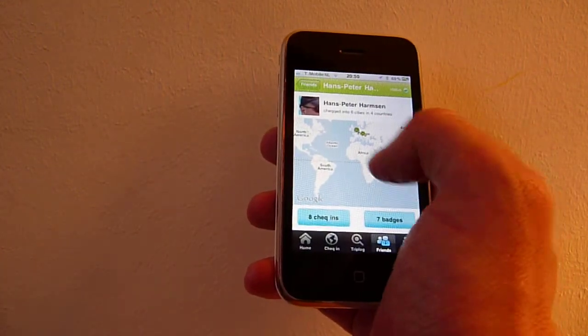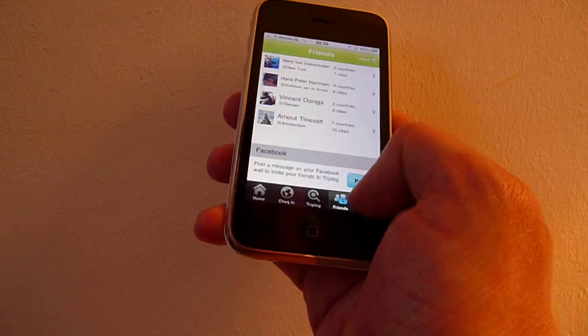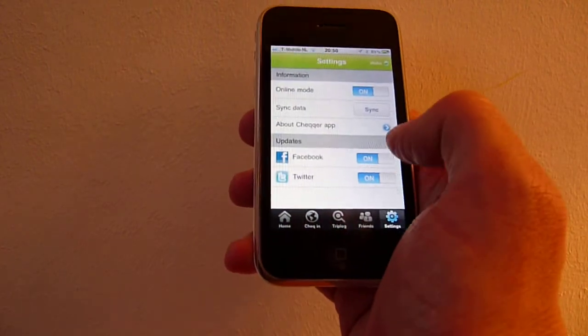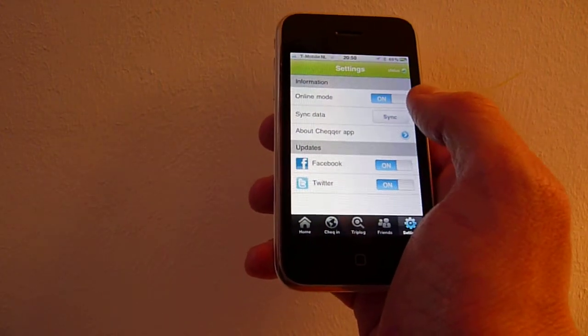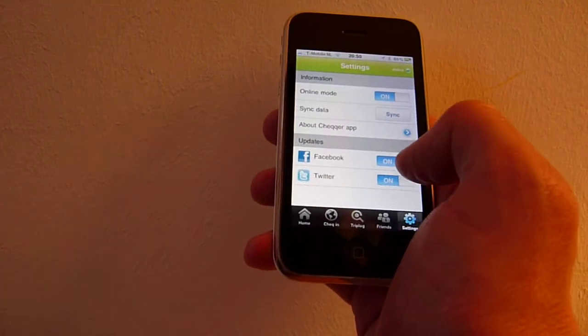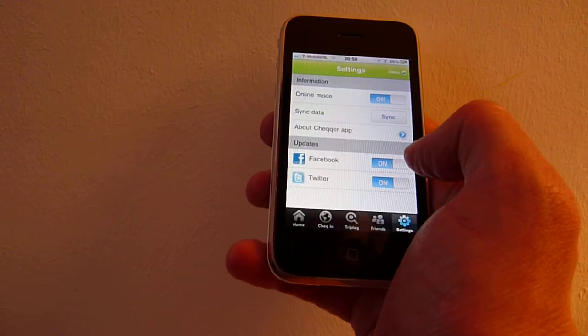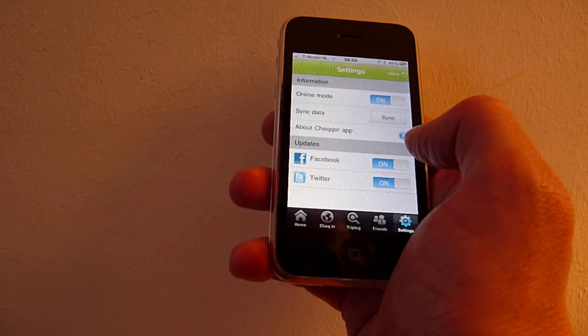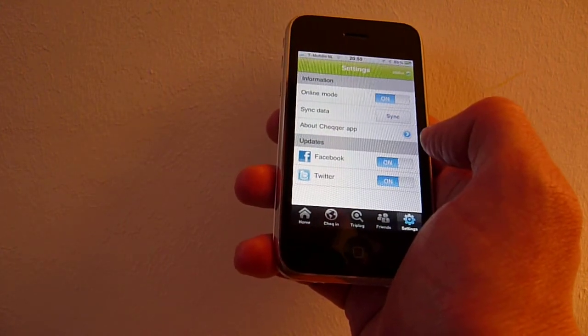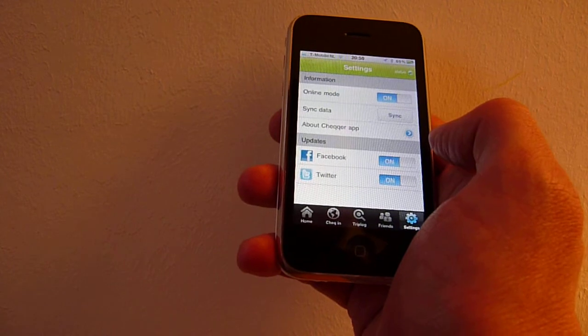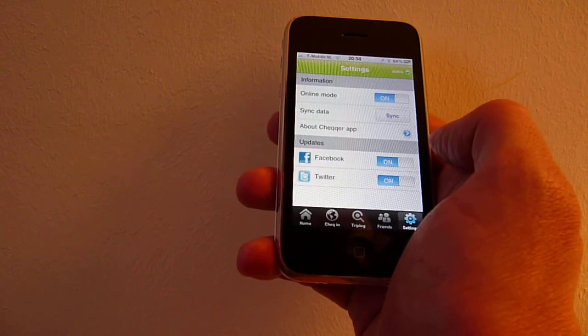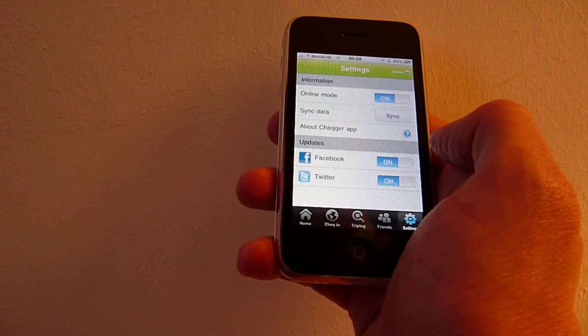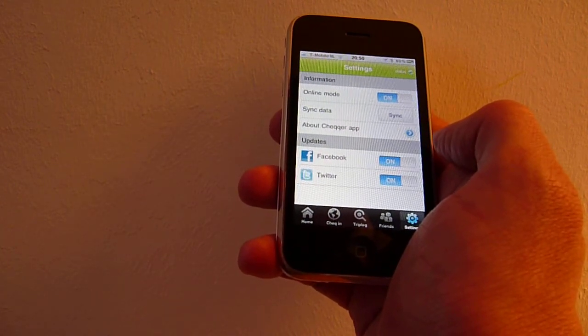Finally, in the settings you can sync your offline check-ins and you can manage your Facebook and Twitter accounts. You can download the app from TripLock.com or from the App Store. Hope you like it.